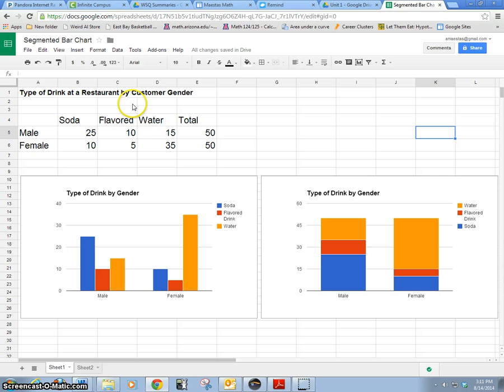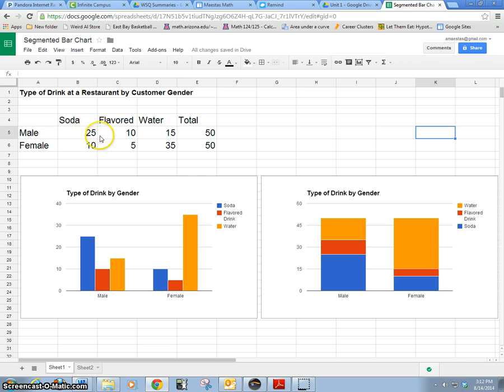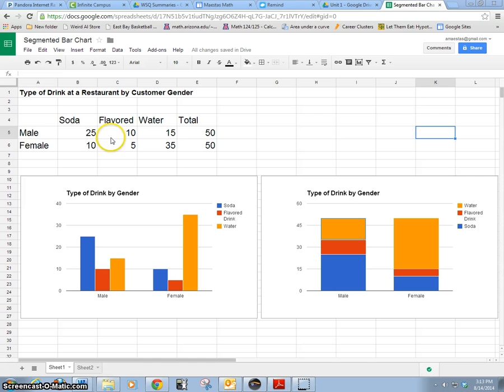So here I've got some categorical data. I've got a type of drink at a restaurant. Somebody went and got 50 males and 50 females and asked them what type of drink they get at a restaurant. 25 males said they drank soda, 10 had a flavored drink like Gatorade, lemonade, or iced tea, and others just got water. This is given by male and female, so this is type of drink at a restaurant by customer gender.